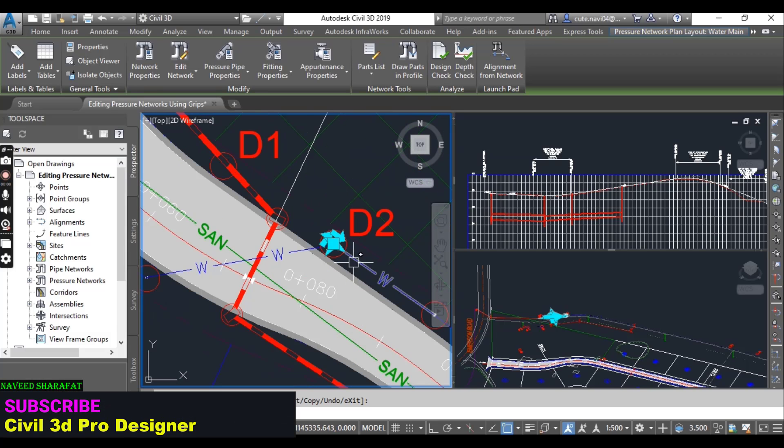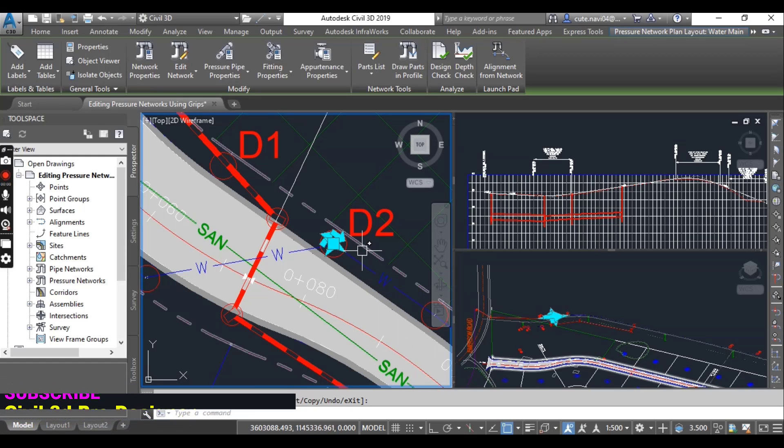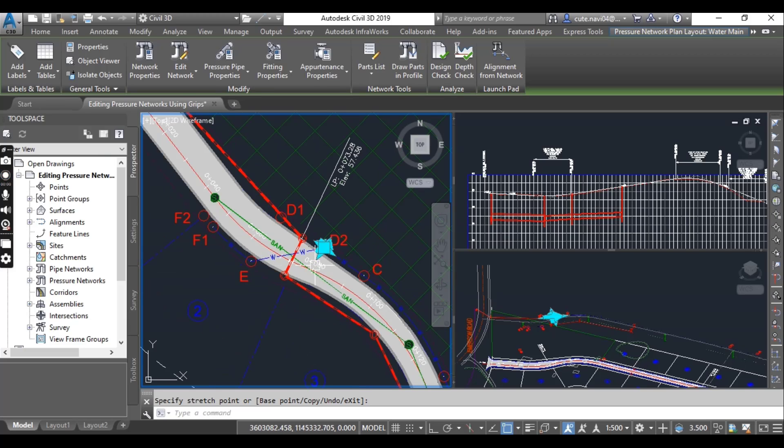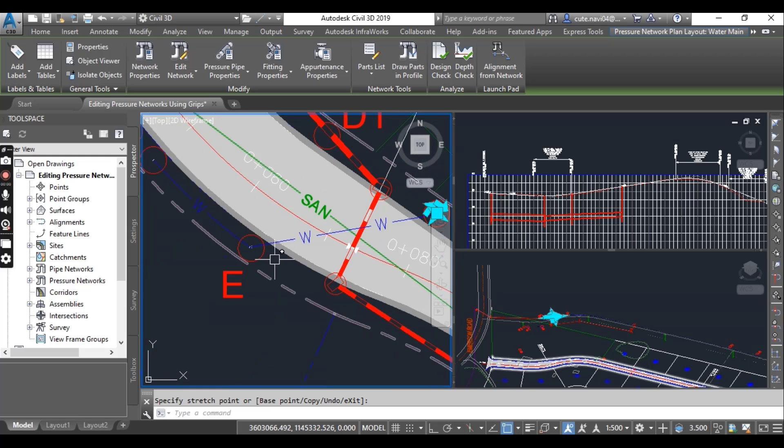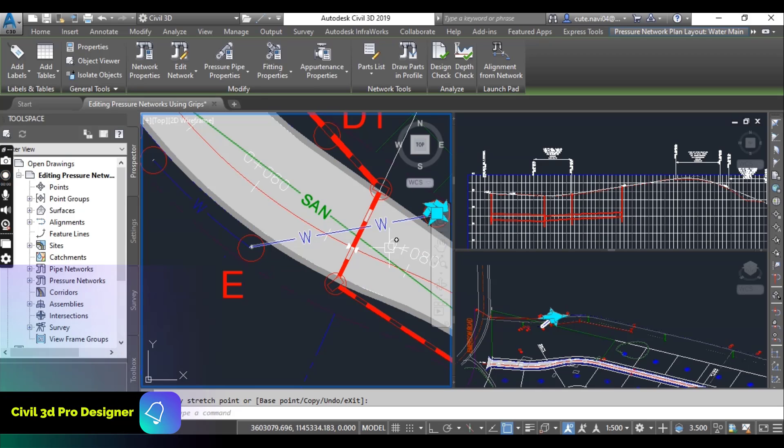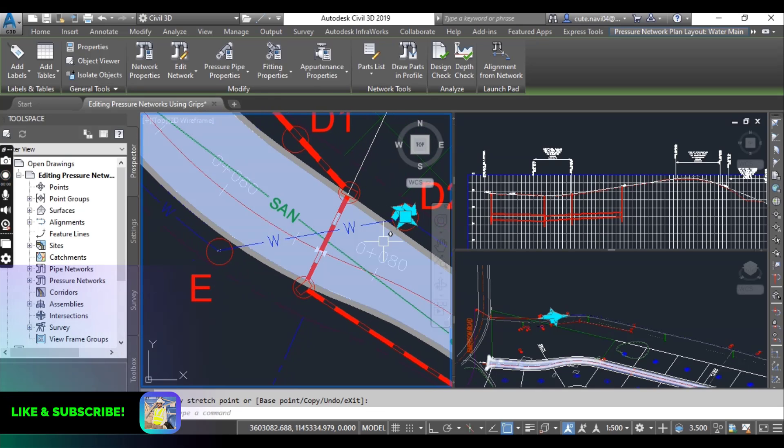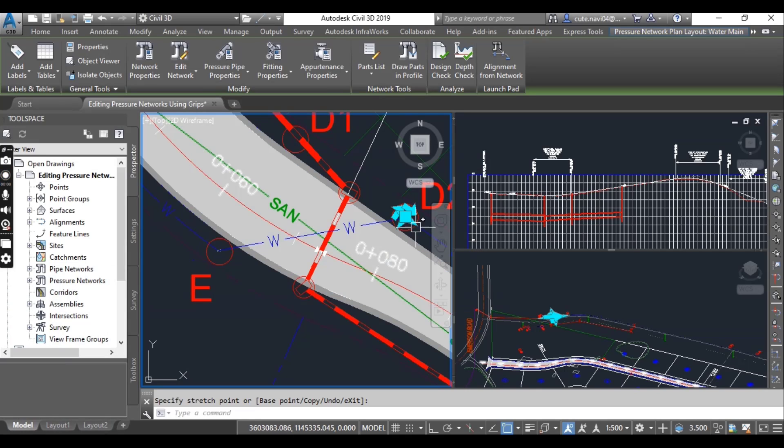You can see the fitting moves to the new location along with the ends of the two pipes that are connected to it. The geometry of the fitting looks a bit odd at the moment because the fitting should be changed to a 45 degree elbow. This will be addressed in the next exercise.